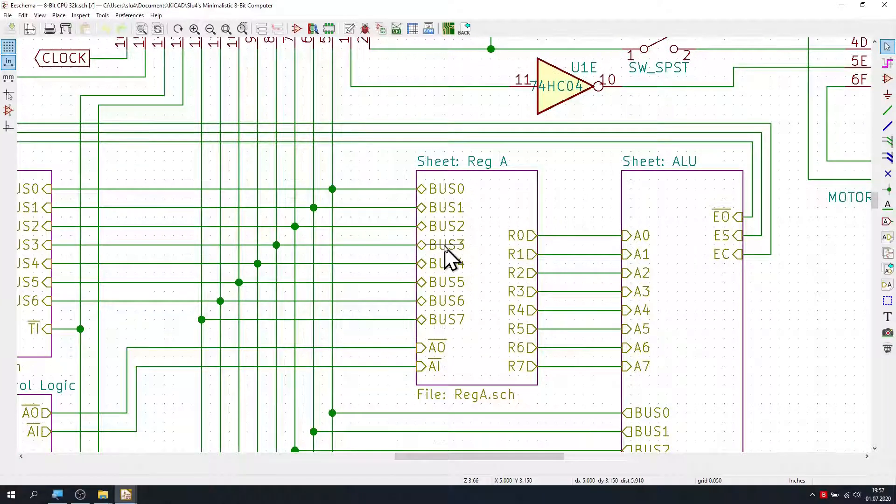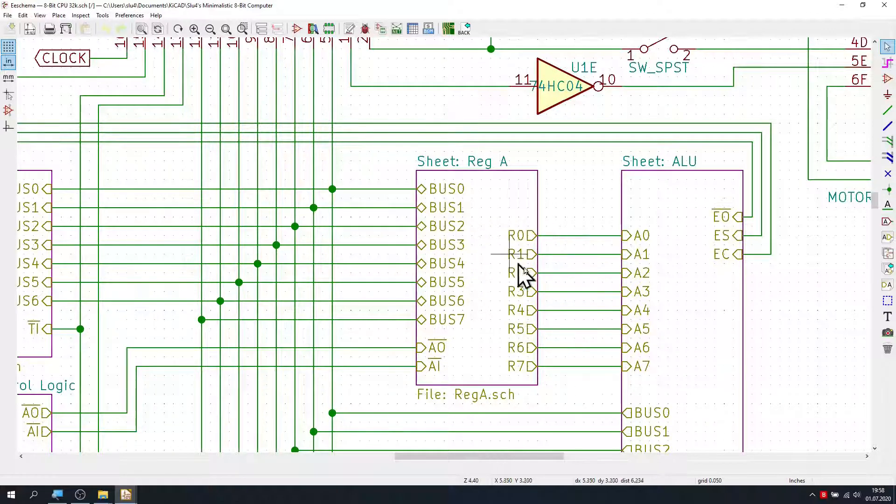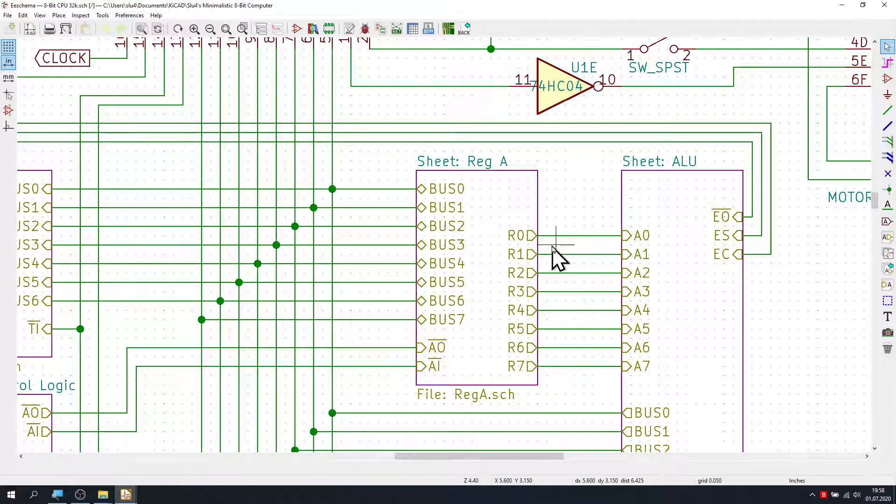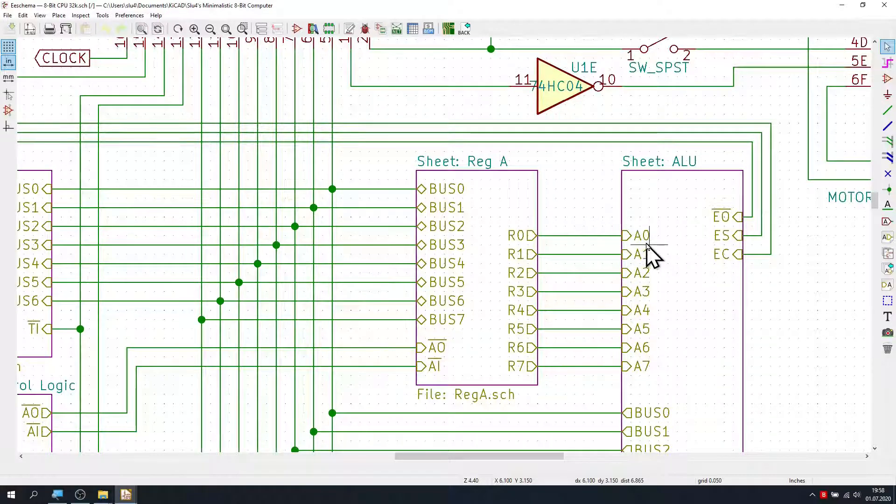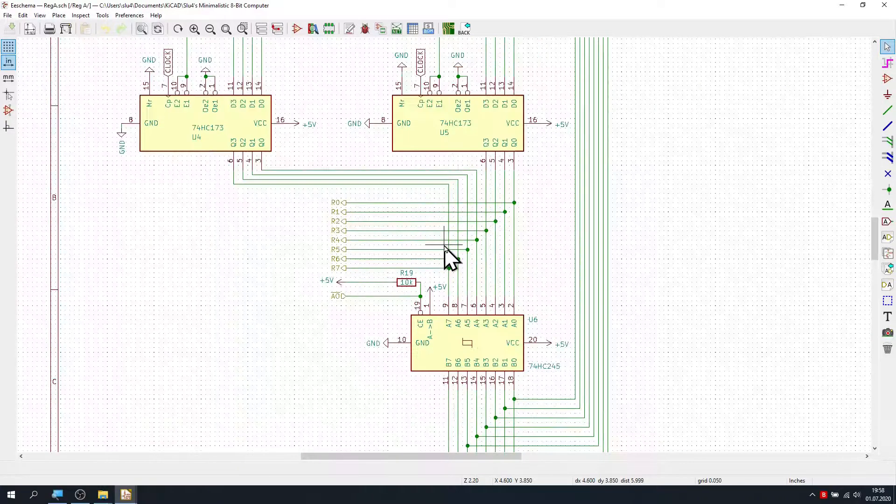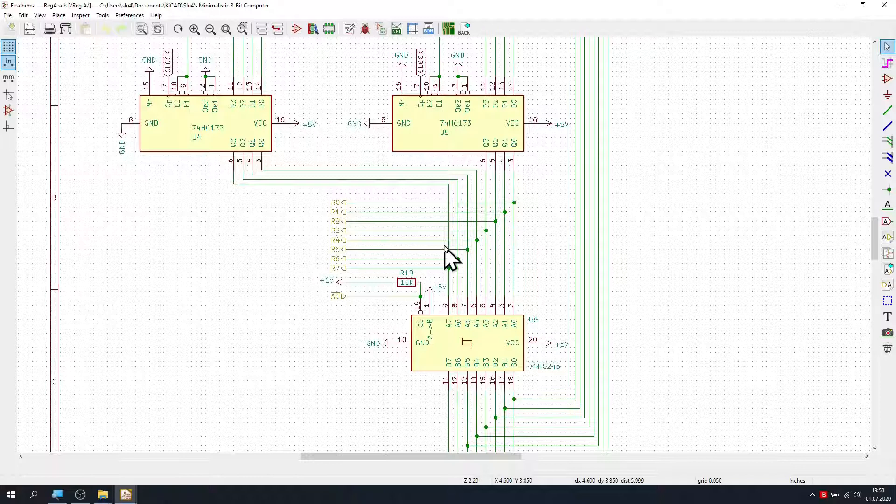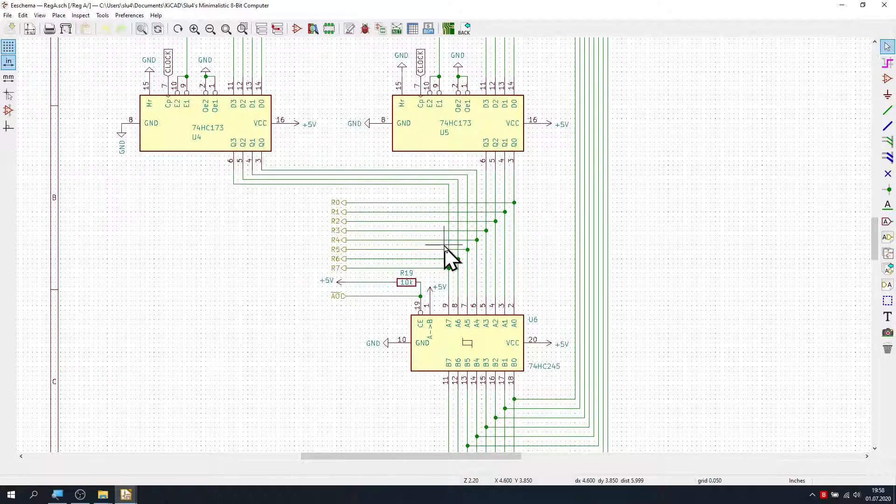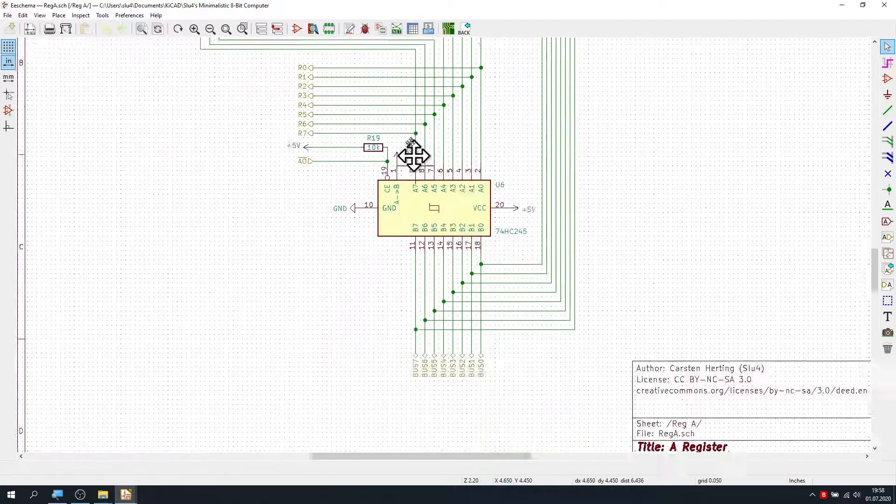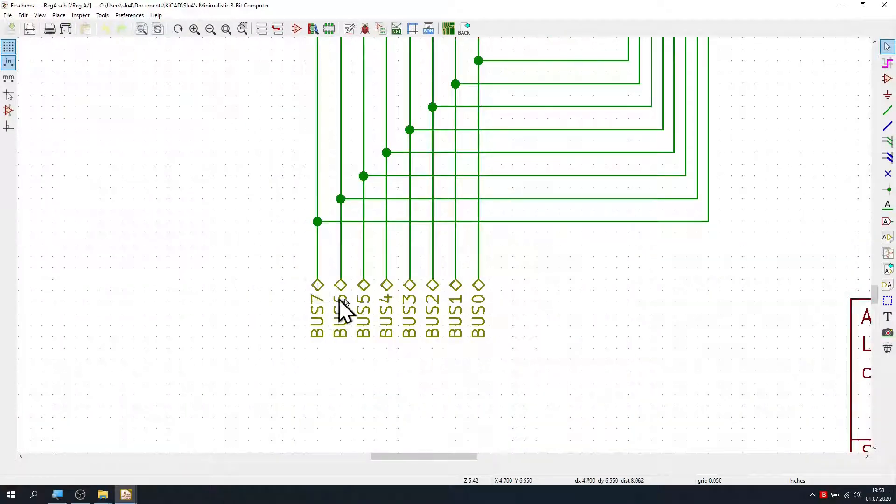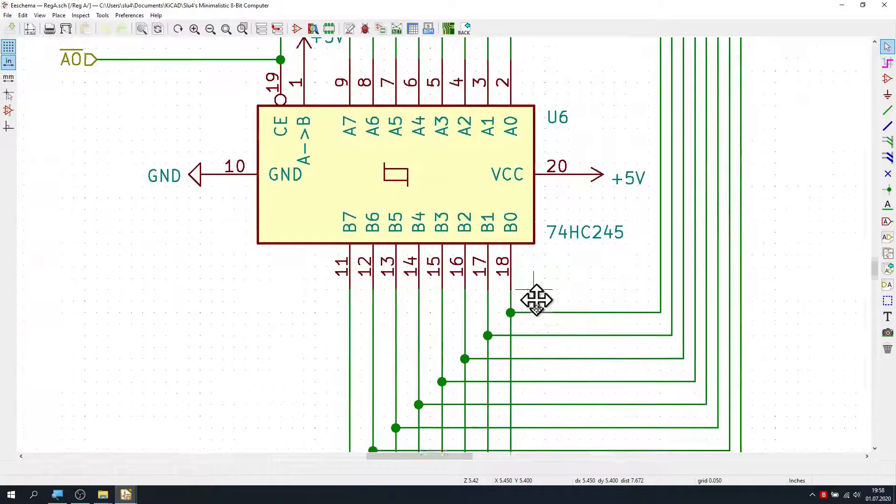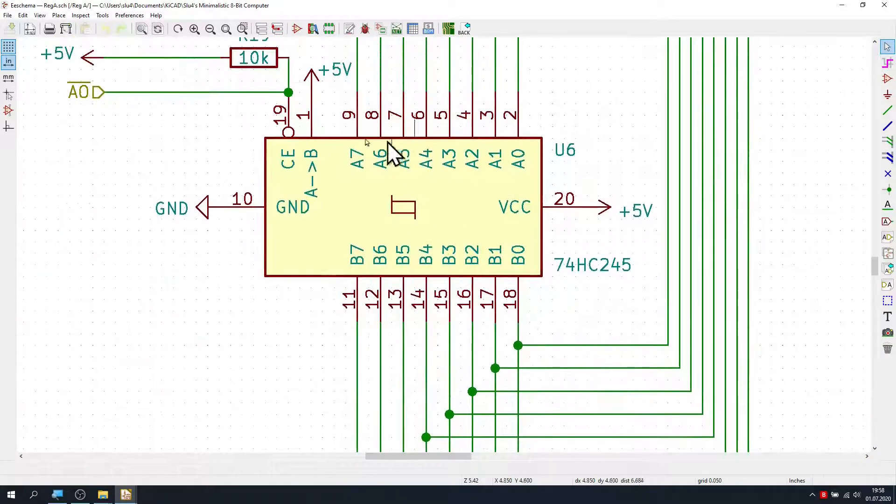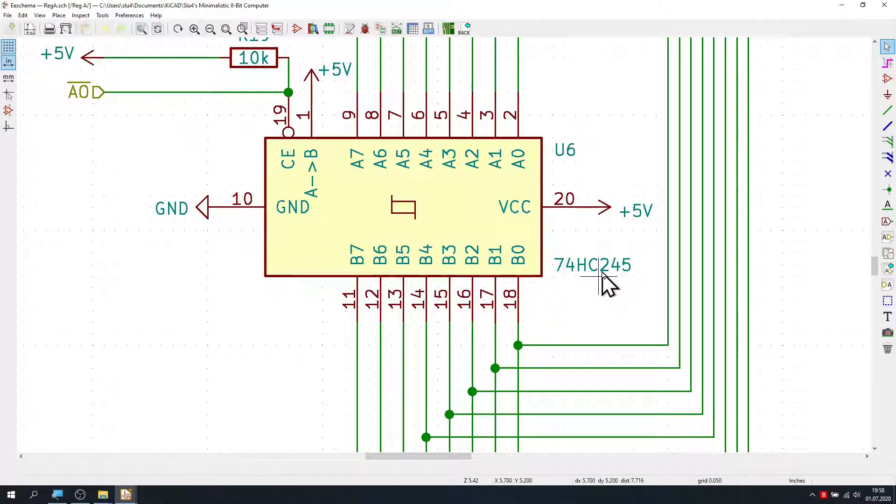Inputs and outputs of the functional blocks are shown as these yellowish labels here. We are protected from having to deal with the actual implementation of this A register here until we dare to double-click on its schematics block. Okay, now we are one level deeper down the rabbit hole. We can see where the yellowish labels actually connect to real components. Here we can see the bus lines, for example connecting to this component here, a 74HC245.